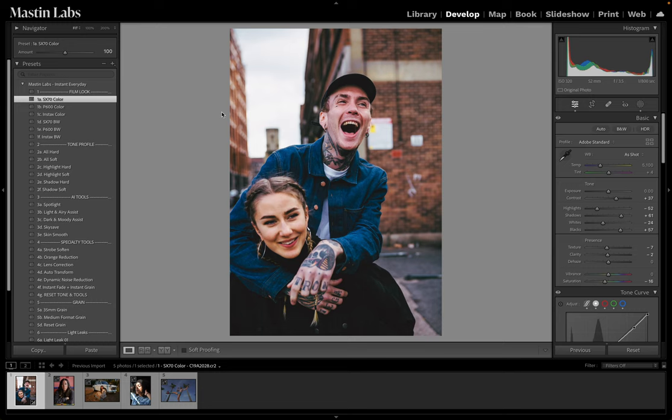I'm going to apply this first look — SX70 color. I've applied the look, adjusted exposure, maybe a little bit more brightness, and I think I'm going to warm it up. And just those three steps, we've gone from here to here. It really breathes a lot of light into your photos. I love how this looks.